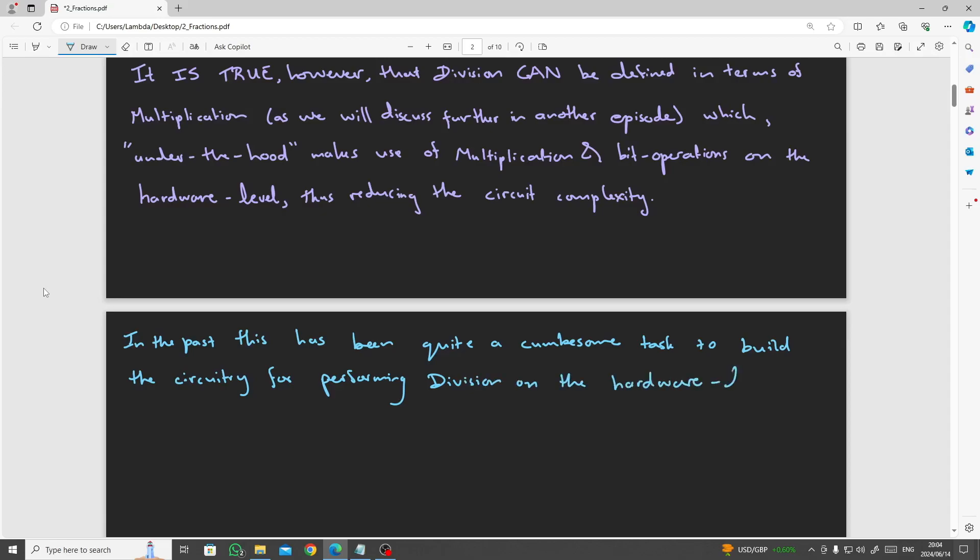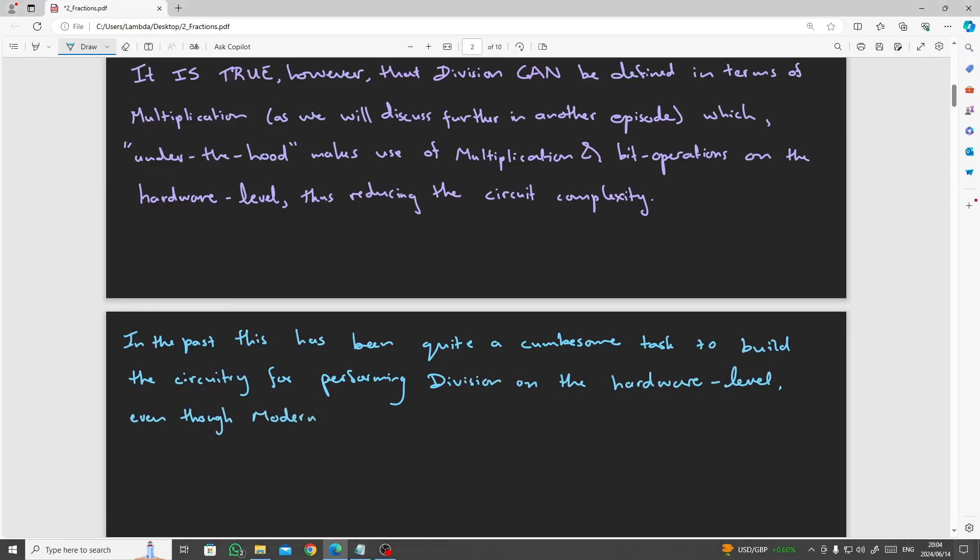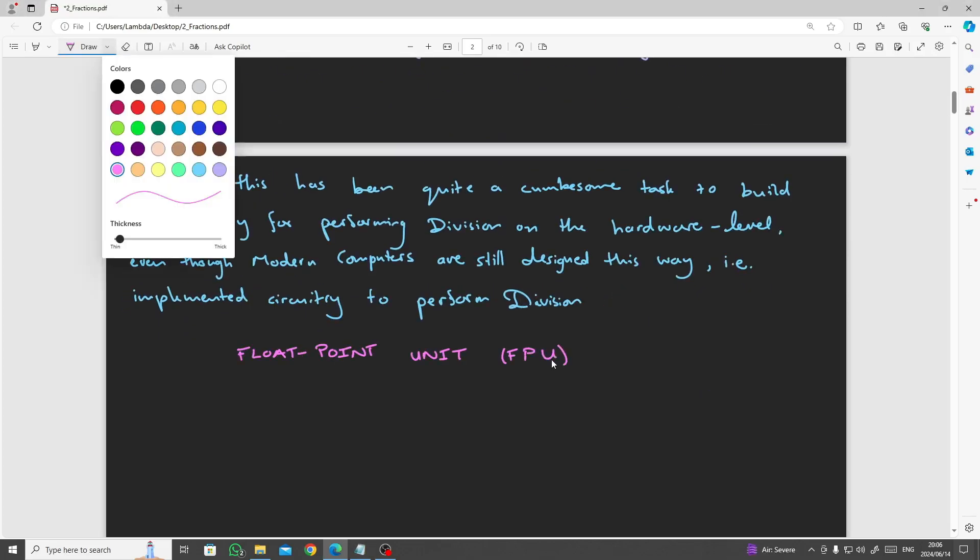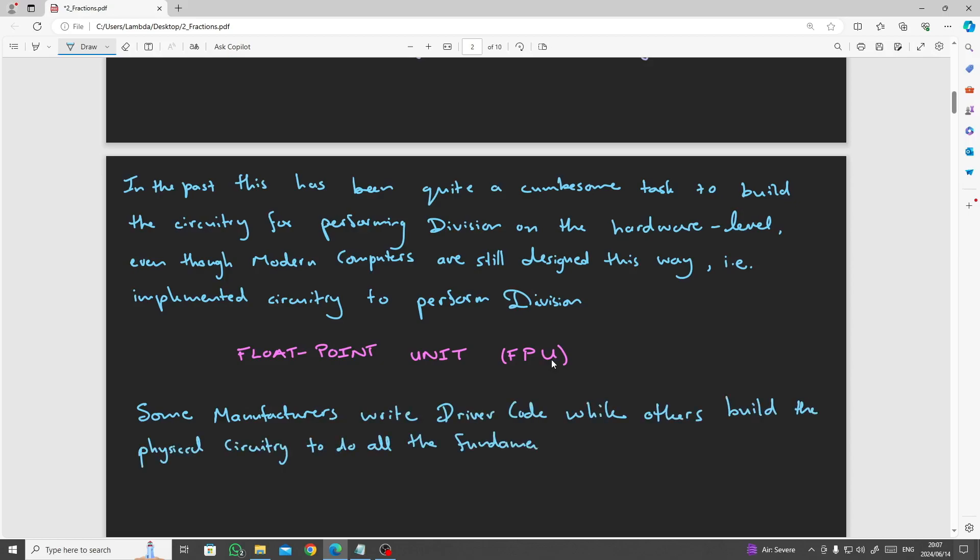In the past, this has been quite a cumbersome task to build, even though modern computers are still designed in this way to perform the division operations on the circuitry of the floating point unit arithmetic chipset. Some manufacturers write driver code while others build a circuitry to do all the fundamental or elementary operations.